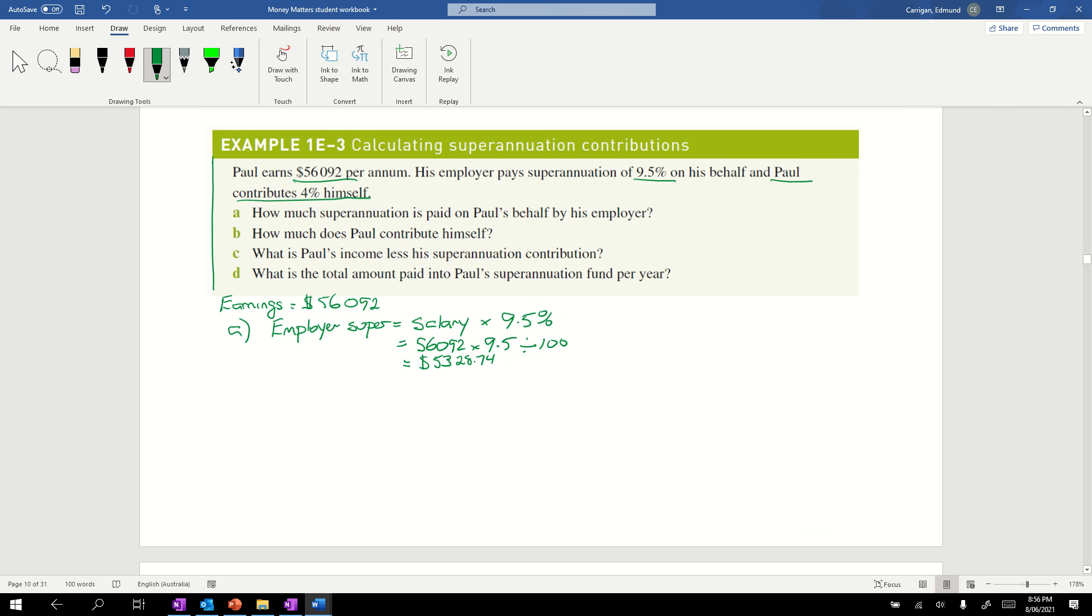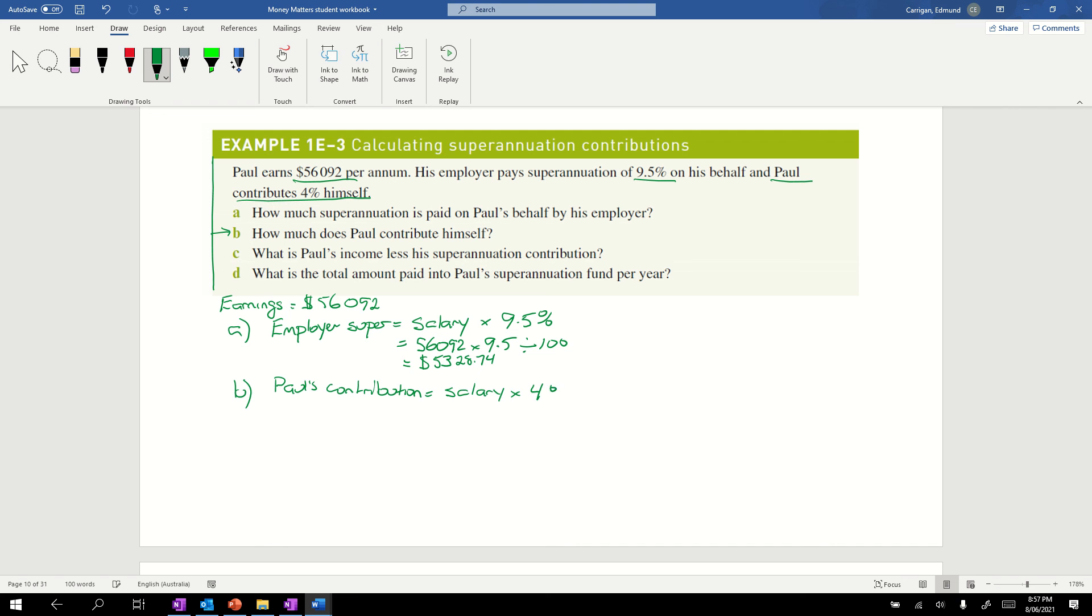Next is B, how much does Paul contribute himself? Paul's contribution, again, is our salary times the percentage he puts in, times 4%. Once again, $56,092 times 4 divided by 100. Throwing that into our calculator, it comes out to be $2243.68.